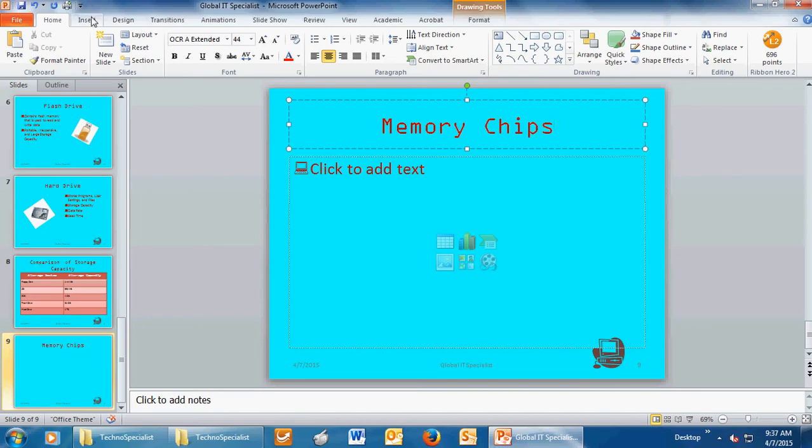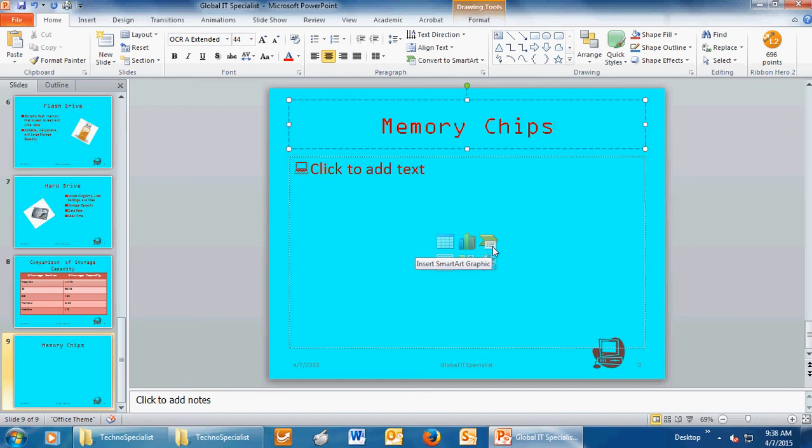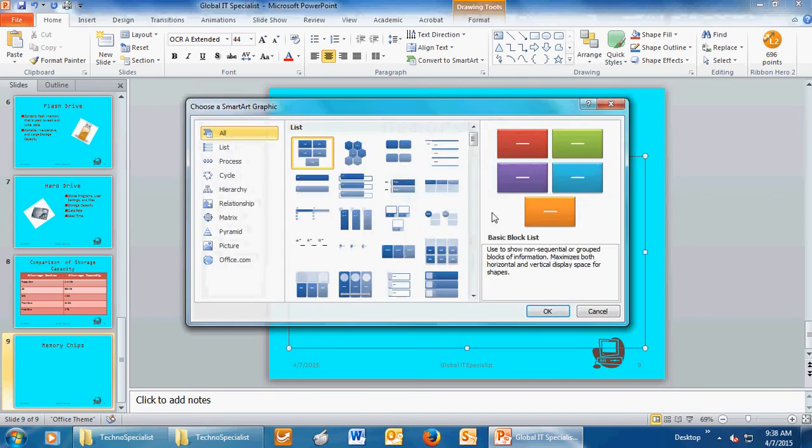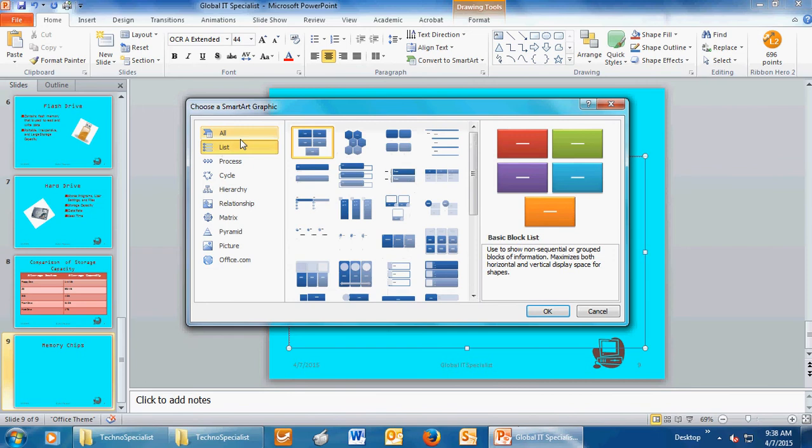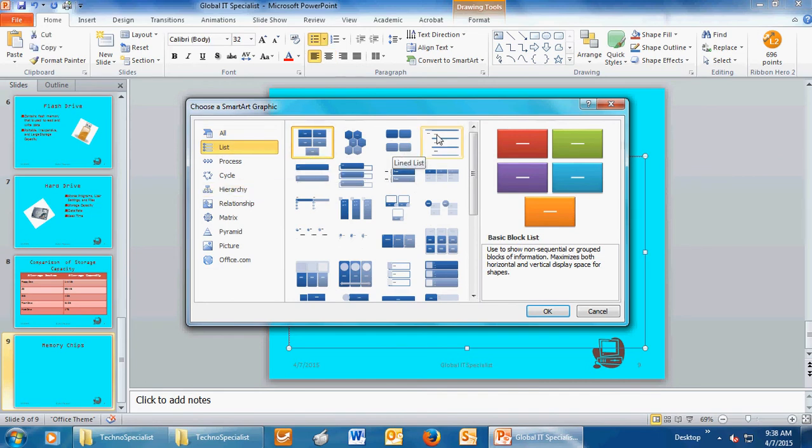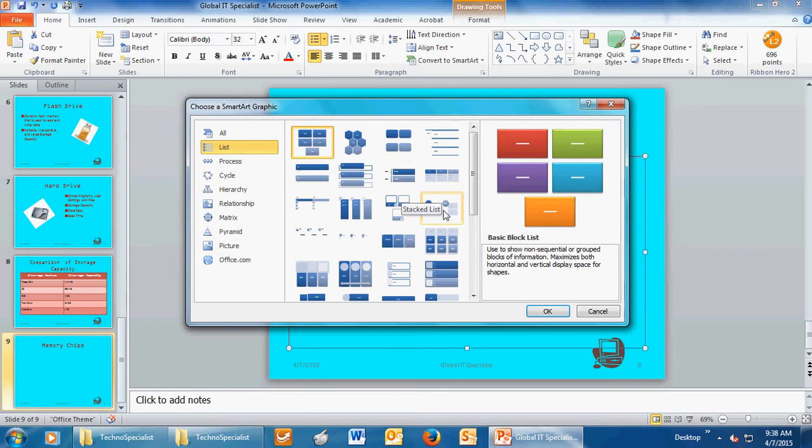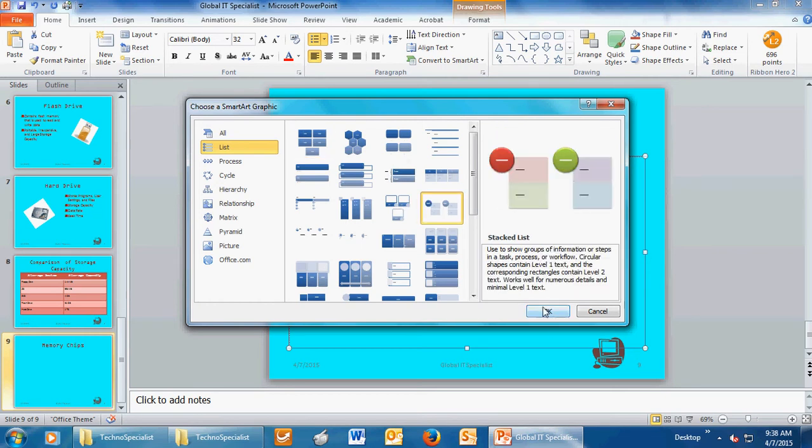Then you're going to click the insert SmartArt graphic icon. Notice that when I move my mouse over, the little screen tip pops up which tells me what it is. It's the green folder with a piece of paper in the content box. So when you click on that, you get all different kinds of graphic organizers. Click on list to the left and then move your mouse over until you can find the one that says stacked list. Once you find the stacked list, click on it, then click OK.